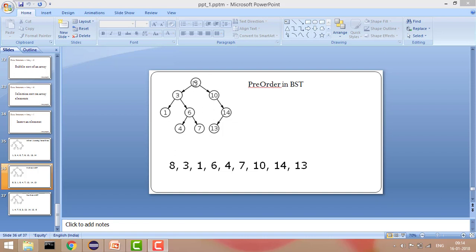So if we start from 8, which is our root node, as soon as we hit it we print its value, then go left. Recursively it hits 3, prints 3, goes left. Hits 1, prints 1, goes left — hits null, returns, then goes right. Hits 6, prints 6, goes left, prints 4. Since left and right of 4 are null, it recursively calls 7 and prints 7.